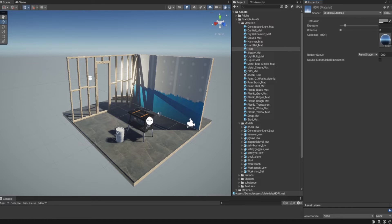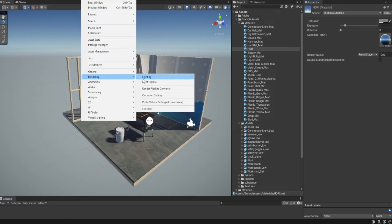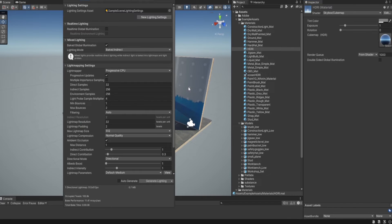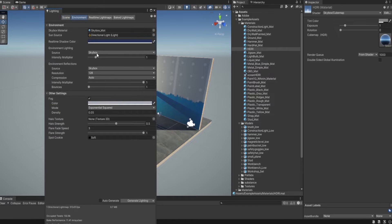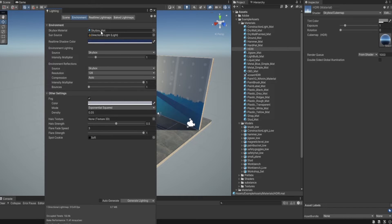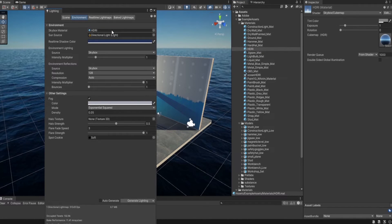After that I am going to window, rendering, lighting and here in the environment panel I can drag and drop my HDRI to the skybox material.